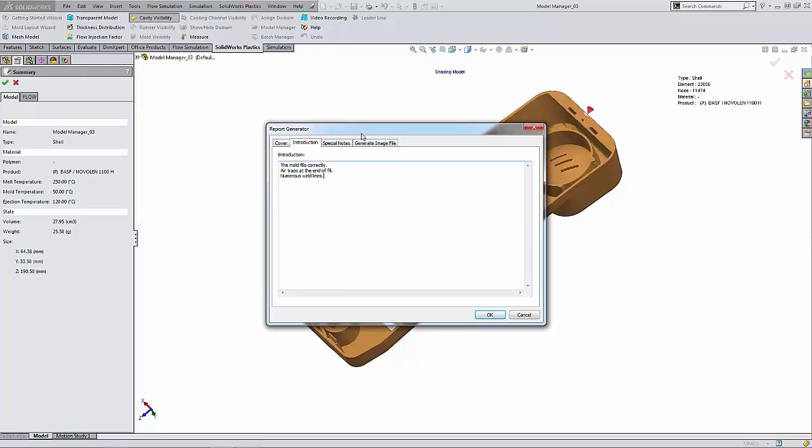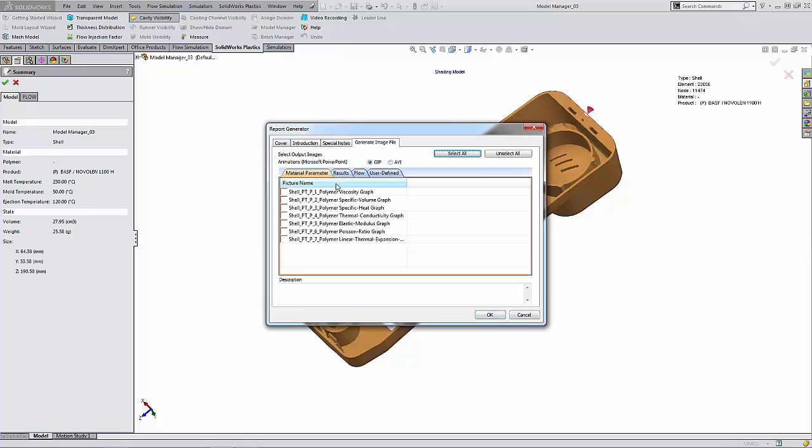There's also a special notes tab where you can add any additional information that you would like to show. I'm going to go ahead and click on the generate image file and here is where I can specify the different results and images that I would like to show in the report.